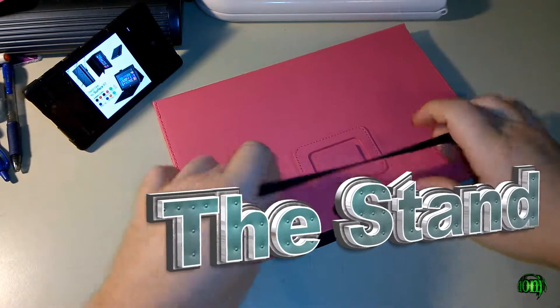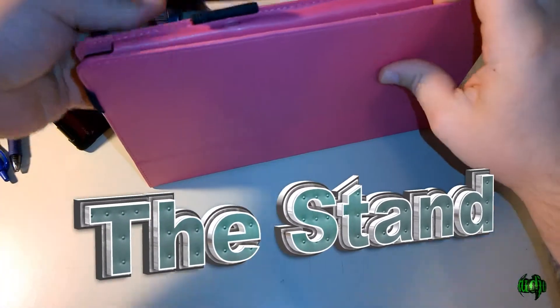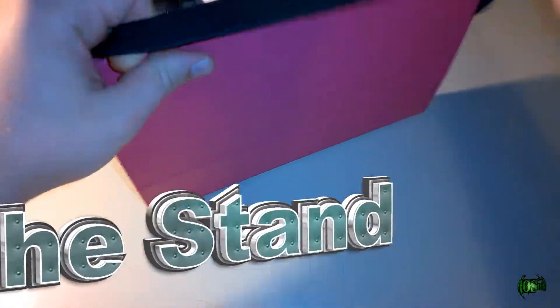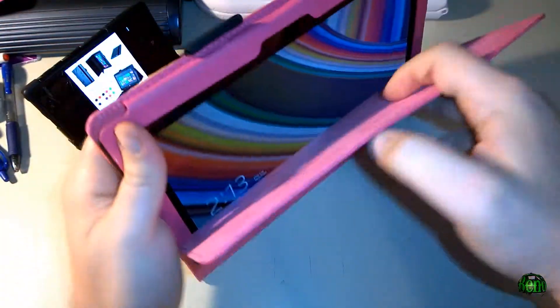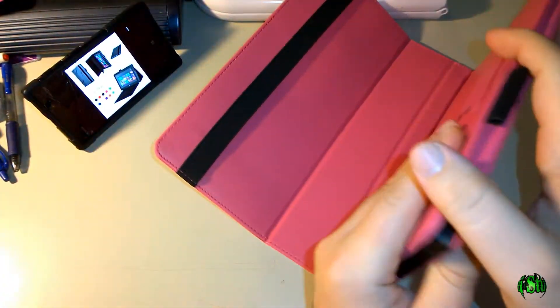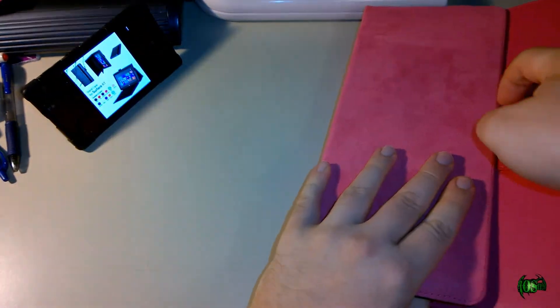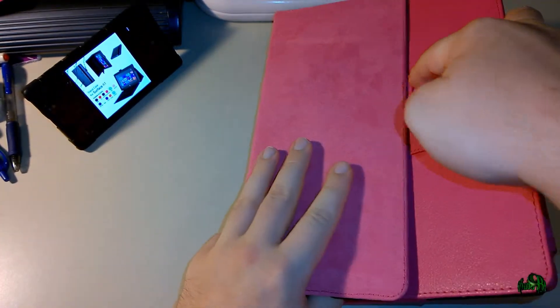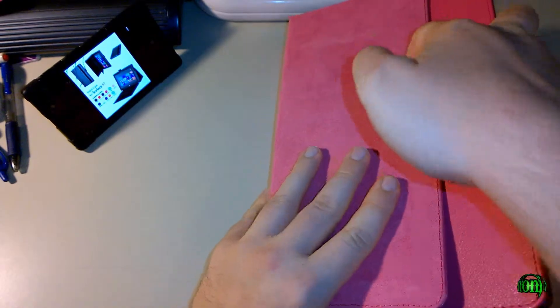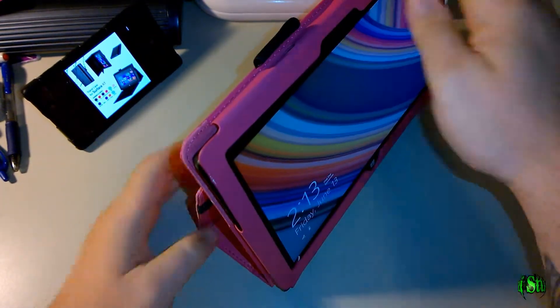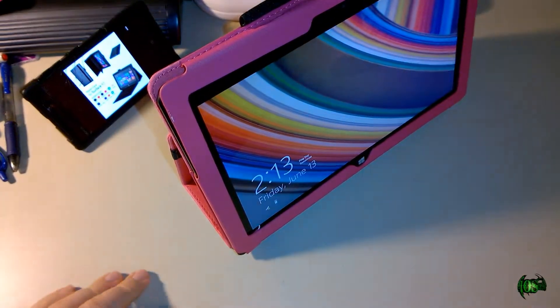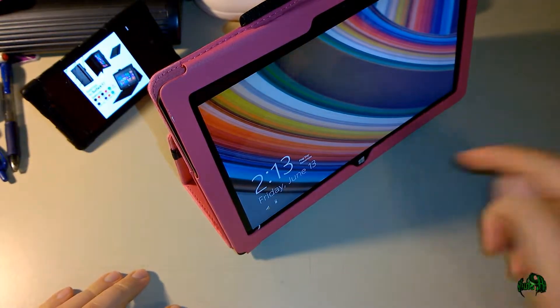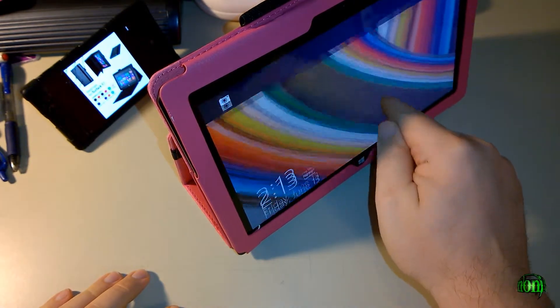We'll unlatch it here and use the stand. To unlatch it for the stand, we simply fold back and latch this flap into the tab. There you go—now you have your Surface standing, and you're free to manipulate it however you want.